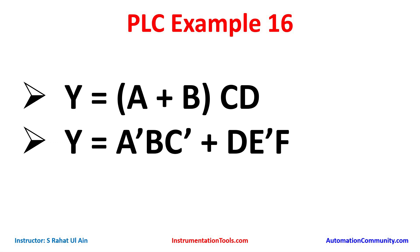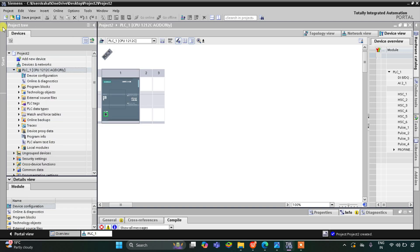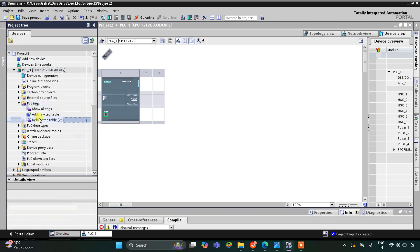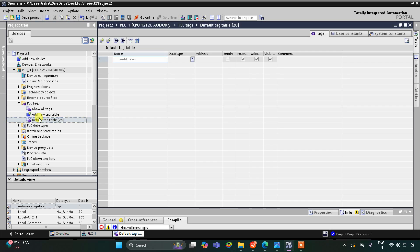So this is the interface of TI Portal. I will click on this and then go to PLC Tags and Default Tag Table. Here we need to add the inputs and outputs. The first input is A.